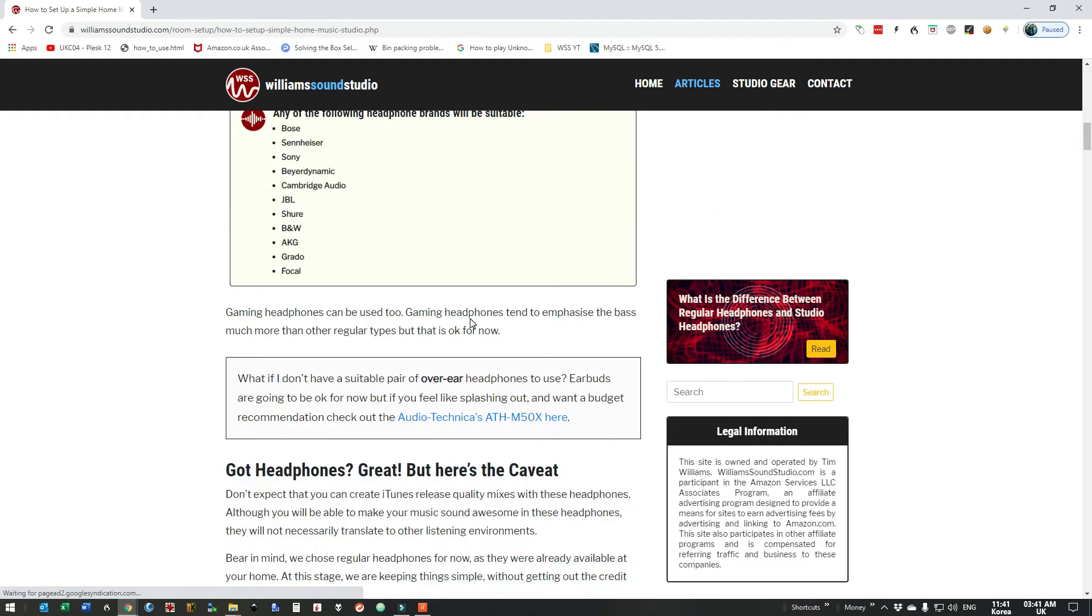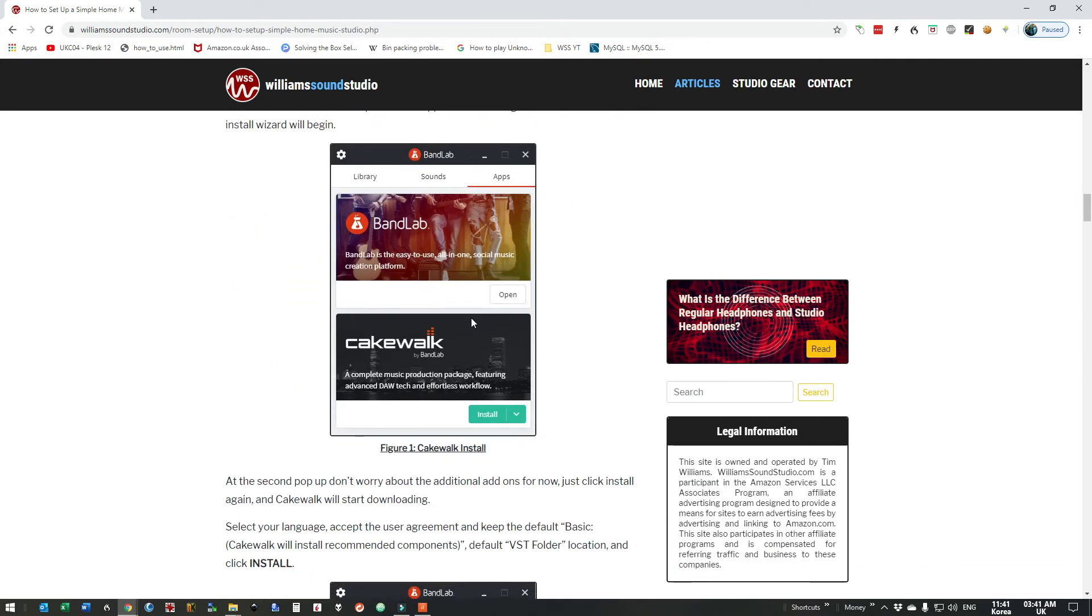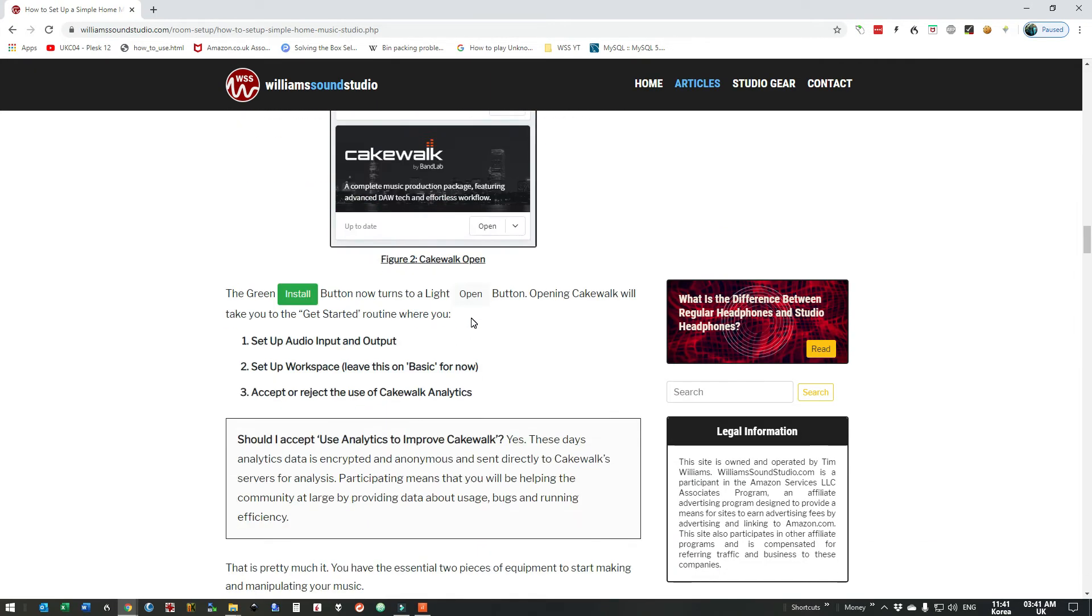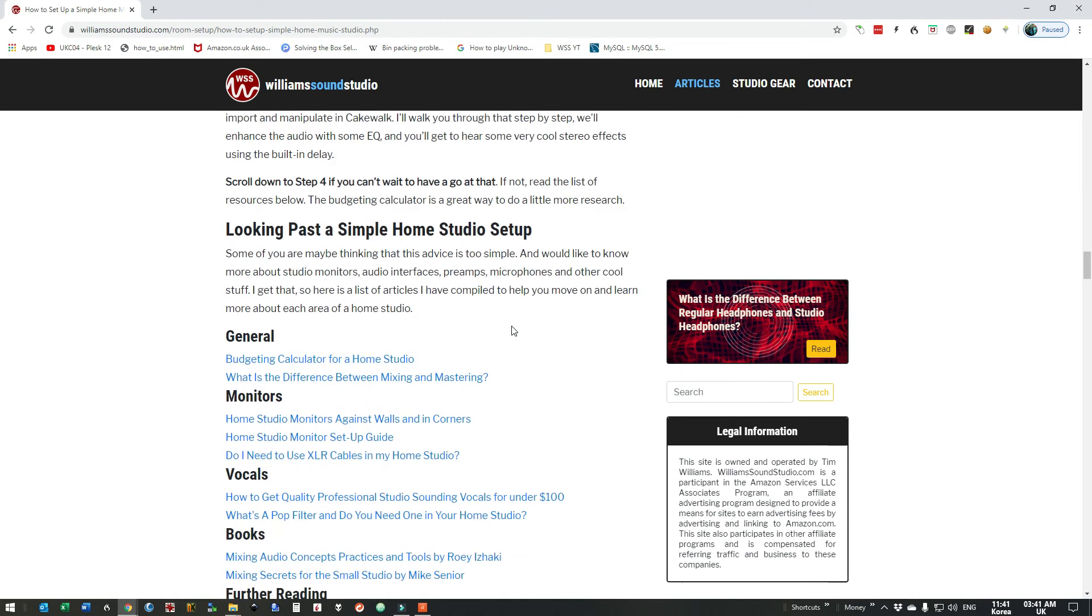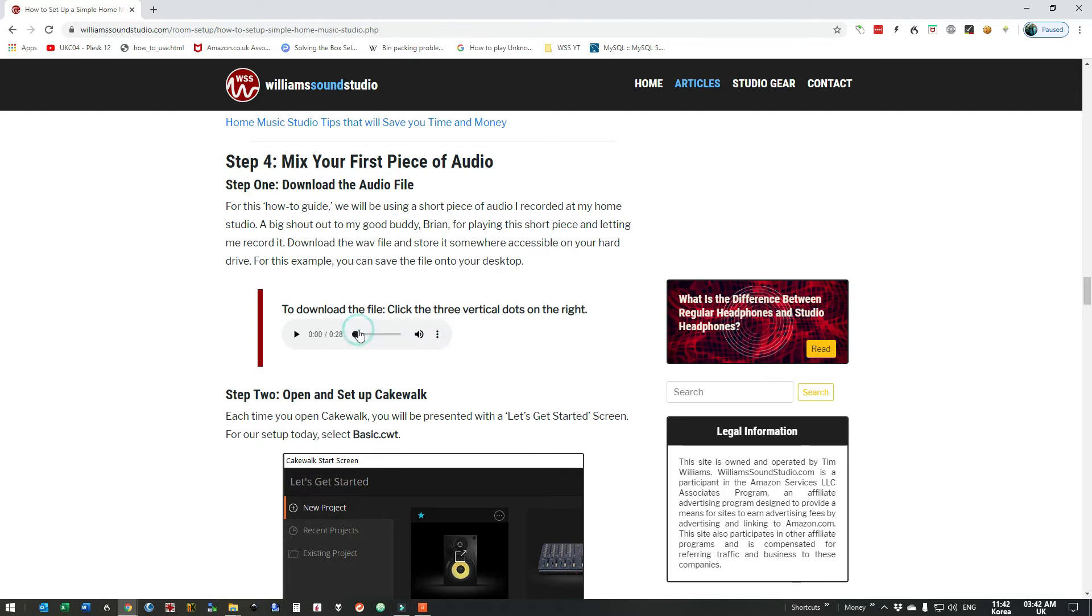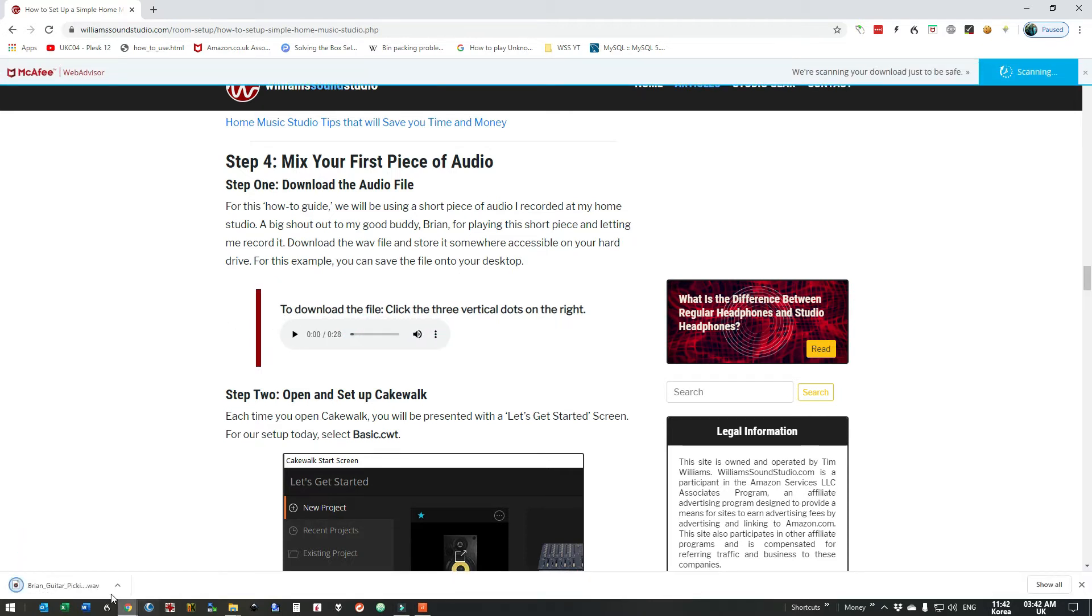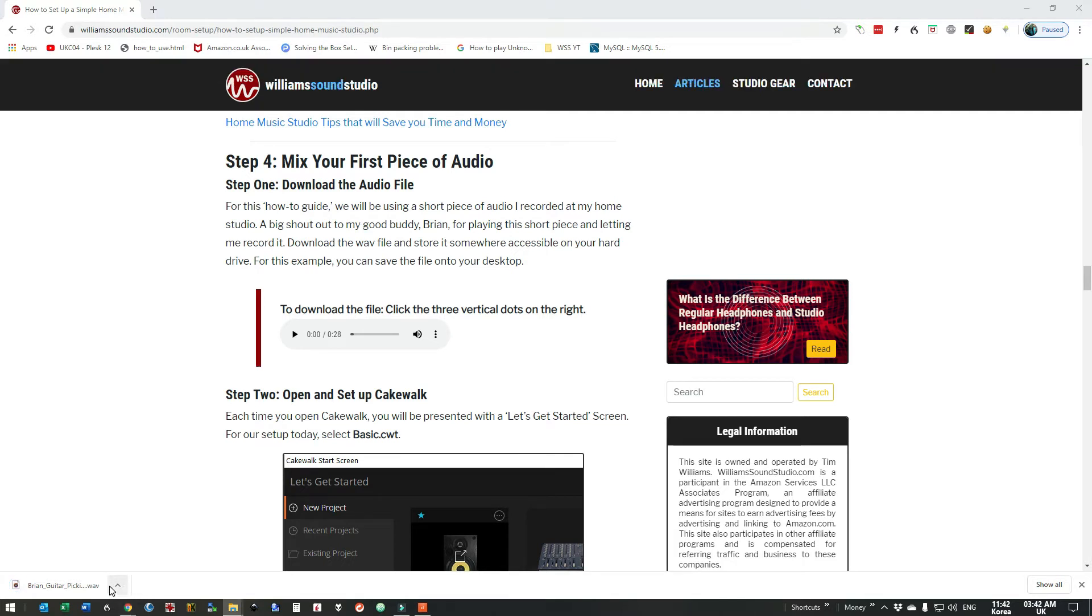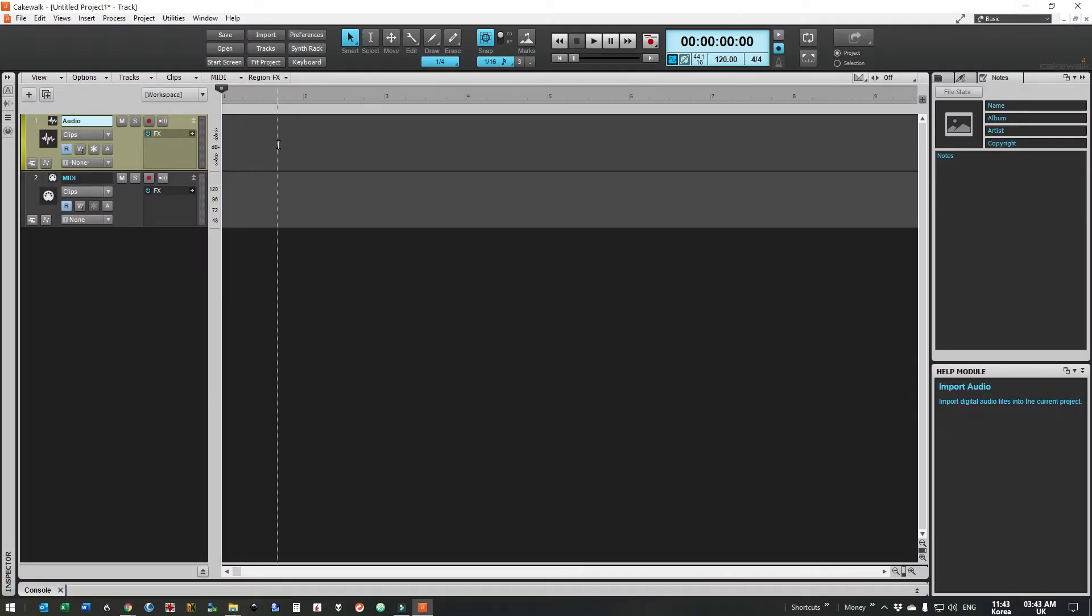A little down the page after installing Cakewalk. Step four, make your first piece of audio. We can download the guitar track here. Okay we can close that down. So I've moved that file to the desktop.